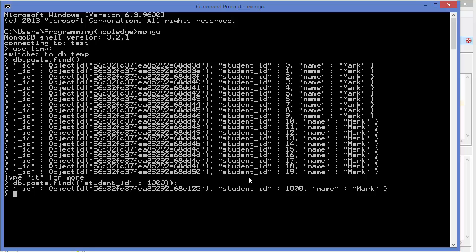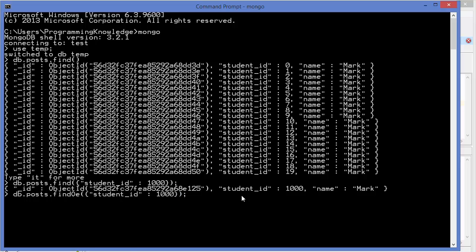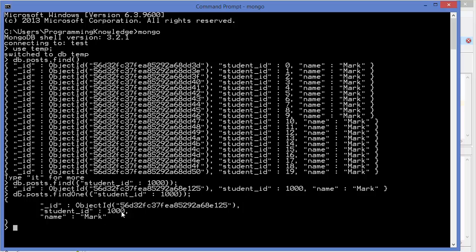One way to search faster is using 'findOne' instead of 'find'. With 'findOne', it searches for the student whose ID is 1000 and immediately exits as soon as it finds a match. But with 'find', it searches through all 10 million documents looking for every document matching student ID 1000, which takes much longer.